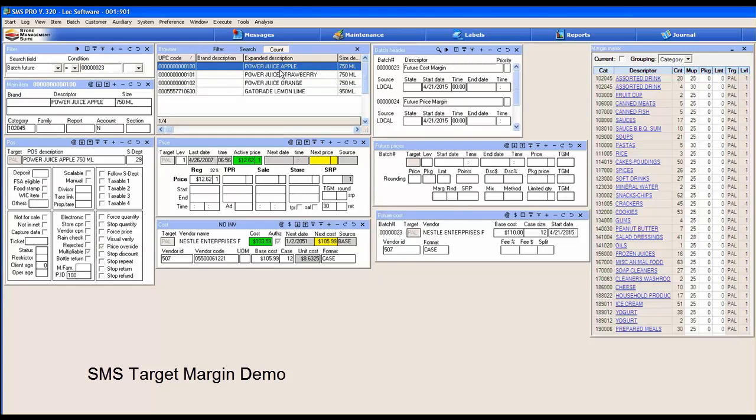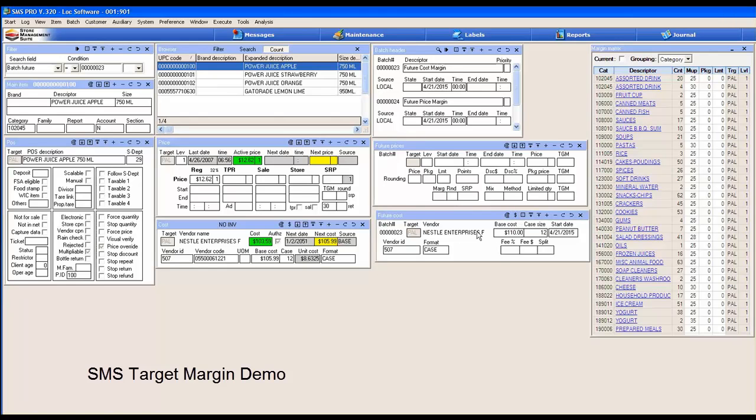These are the items in the cost batch. What we want to do is create a future price change batch for each one of these items in the cost batch.